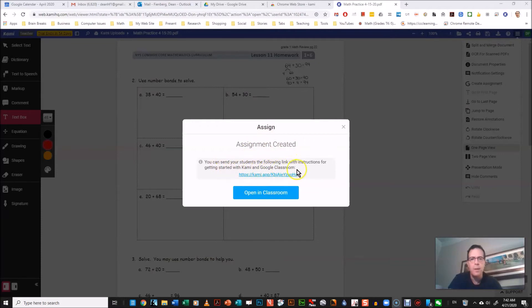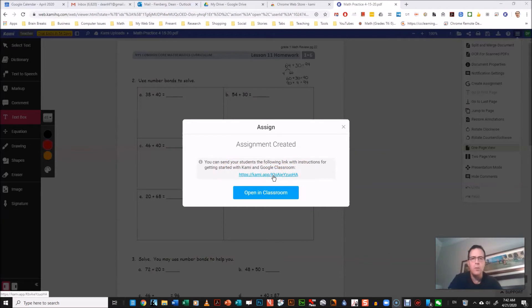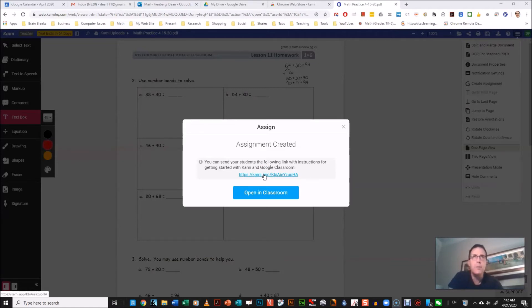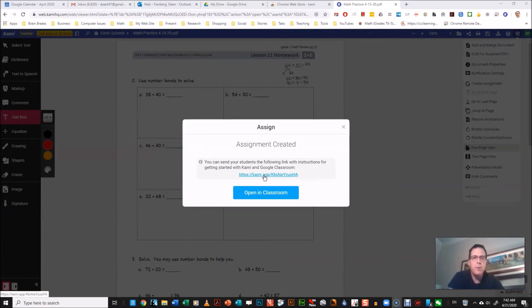And it says assignment created. You can send your students the following link with instructions for getting started with Kami. So you could do that and it'll help them. This will give them instructions on how to put Kami, because they need to have Kami on their computer too, so that's an option if you want to teach them with that. There's also, I also made a student version of this video to show them how to do it.